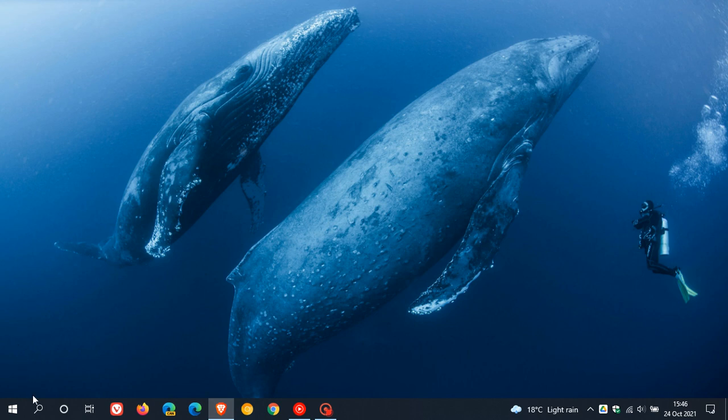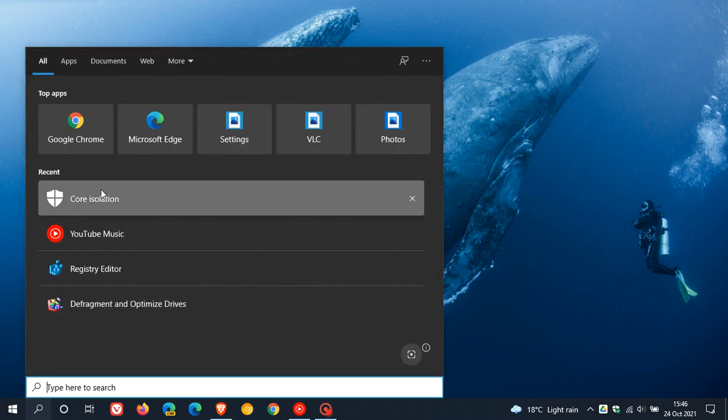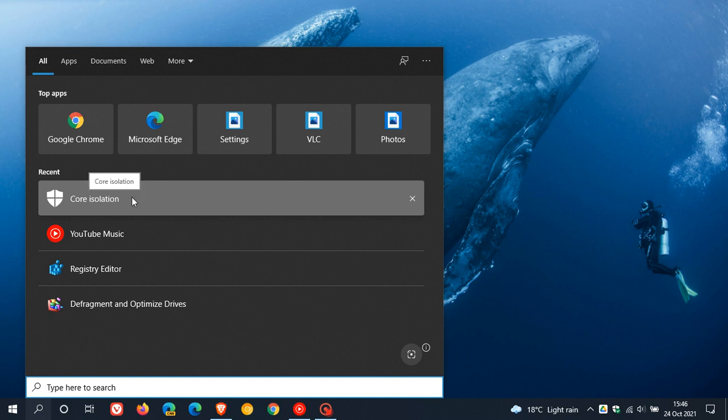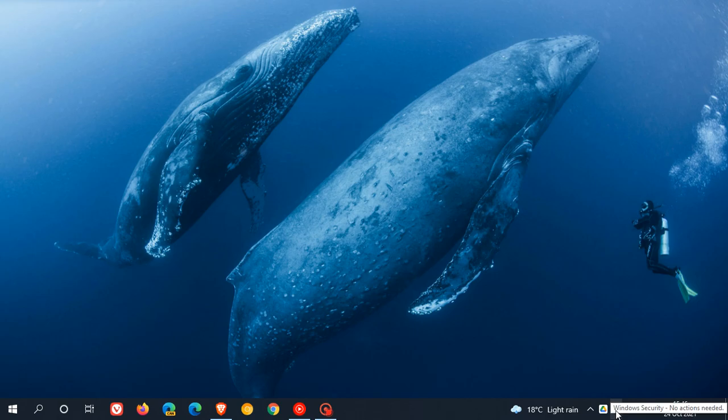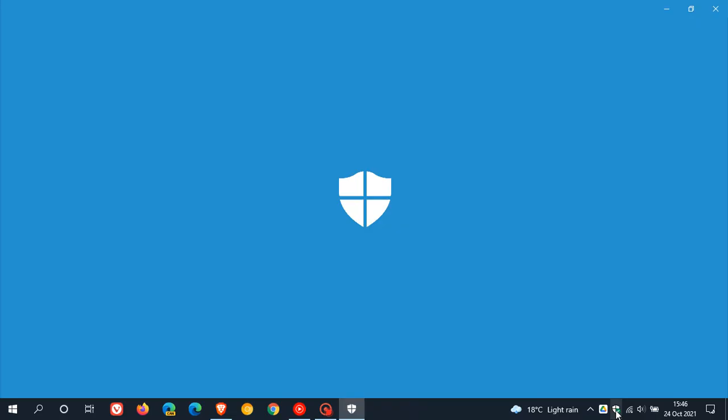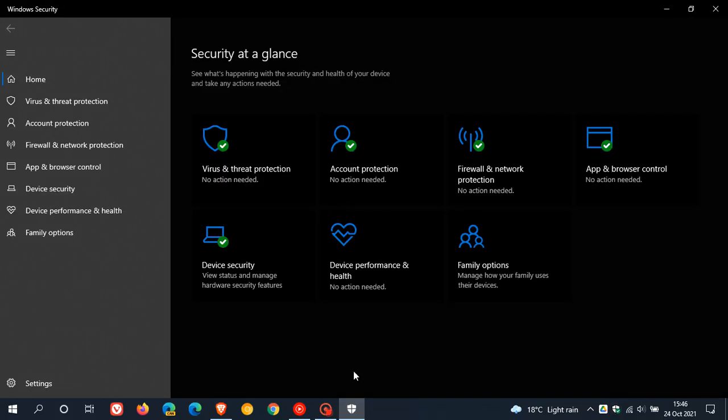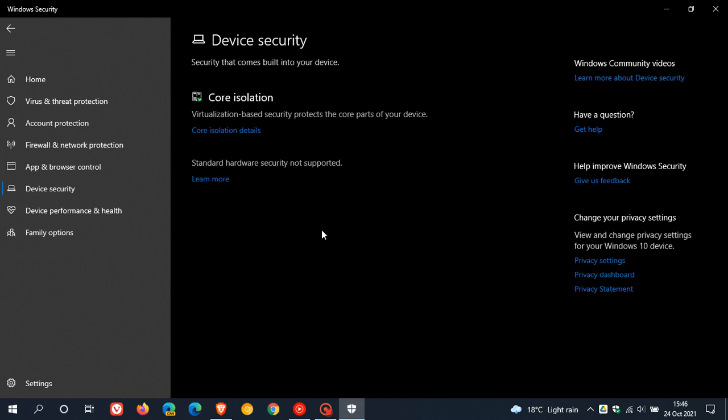The easiest way to get to the feature would be just to go to your search, type in core isolation, hit enter, and that will take you straight to the feature. Or if you use the Windows security app like I do, just click on the security app, go to device security, and now we have core isolation.